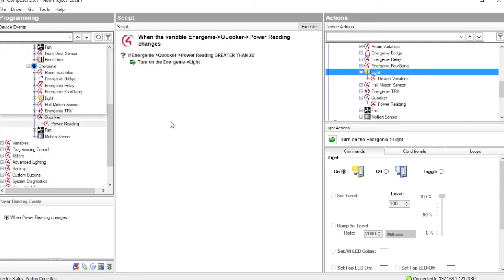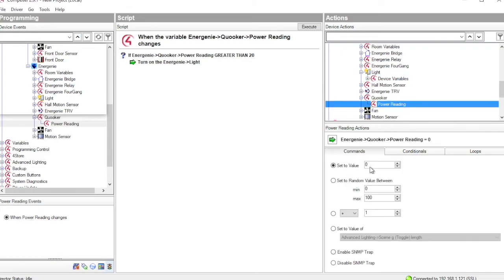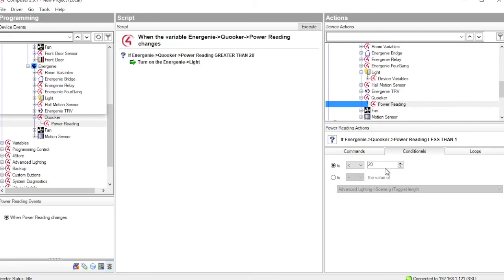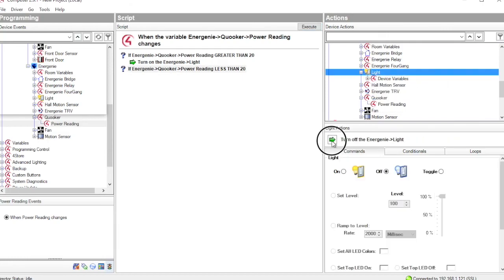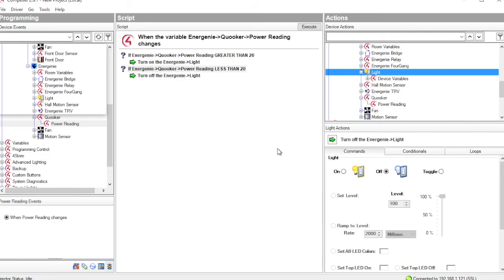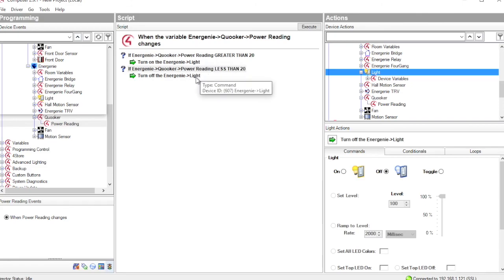Not quite sure why you'd want to do this, but if it is less than 20 watts, then switch off the light. So what we now have is a very simple automation that takes the energy consumption from the Quaker. And if it's on, i.e. if it's consuming more than 20 watts, we switch on a light. And if it's off, we switch off the light.